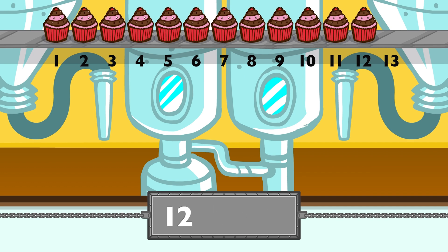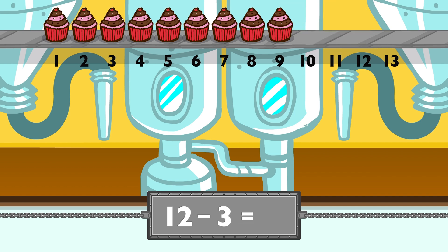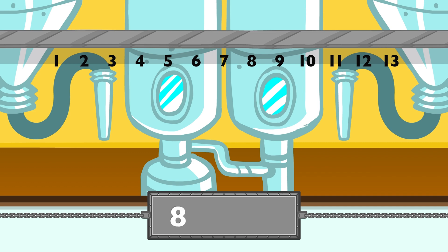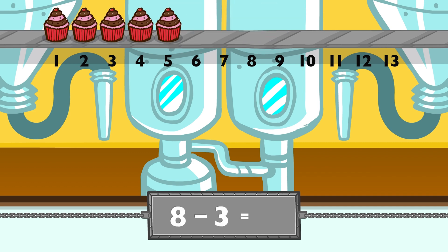Twelve minus three equals nine. Eight minus three equals five.